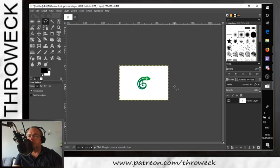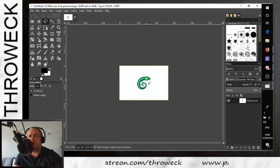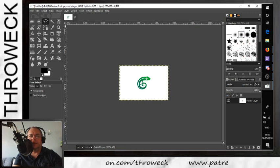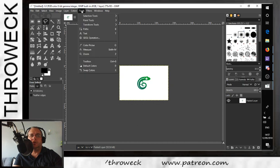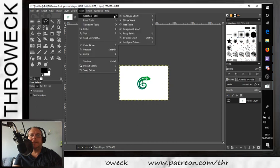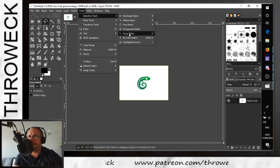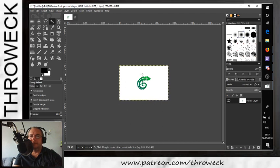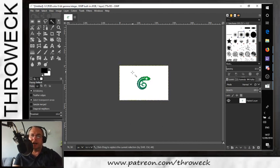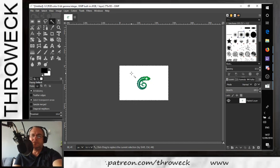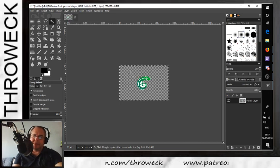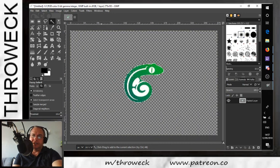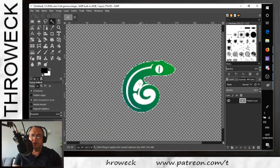Now what we need to do — if you copied that as it was, you'd just have a white box with a green lizard in it, and we want to get rid of that background. So we're going to click on Tools, go to Selection Tools, and go to Fuzzy Select. That brings up this part. I've highlighted outside the lizard and I'm going to click Delete — it gets rid of it and turns it transparent.